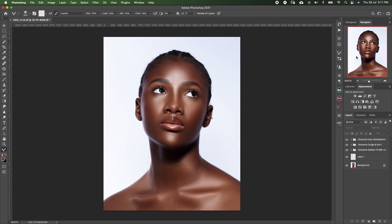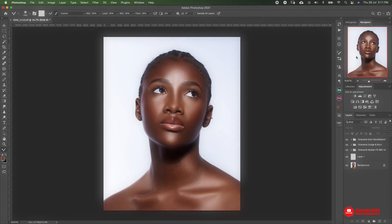What's up guys! Welcome to Gana Neo Photography. My name is Don Alabi.